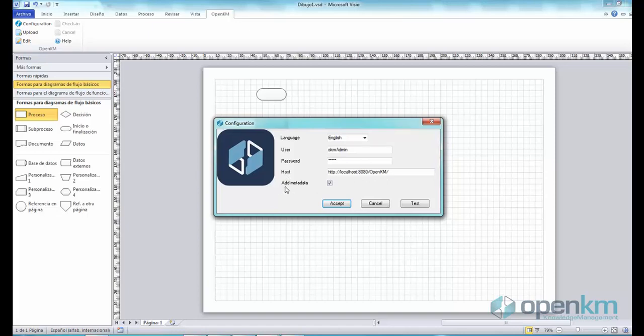The Add metadata option lets you add property groups to the files. Each time a user uploads a new file or a new version, the OpenKM add-in for Visio will prompt for this information.